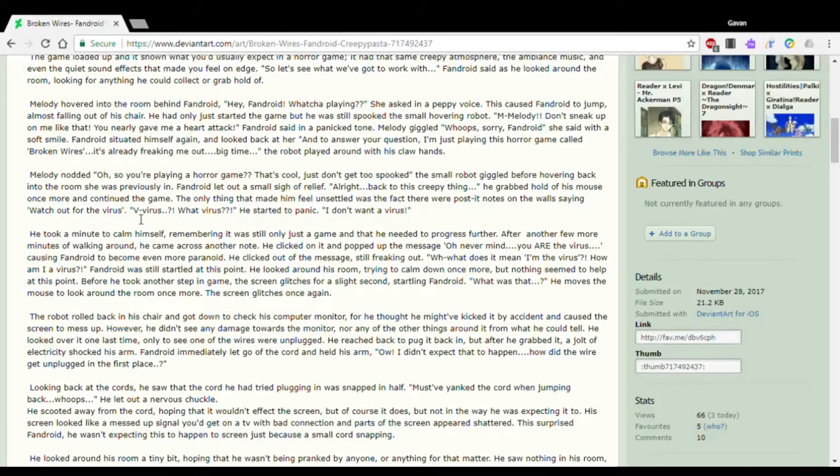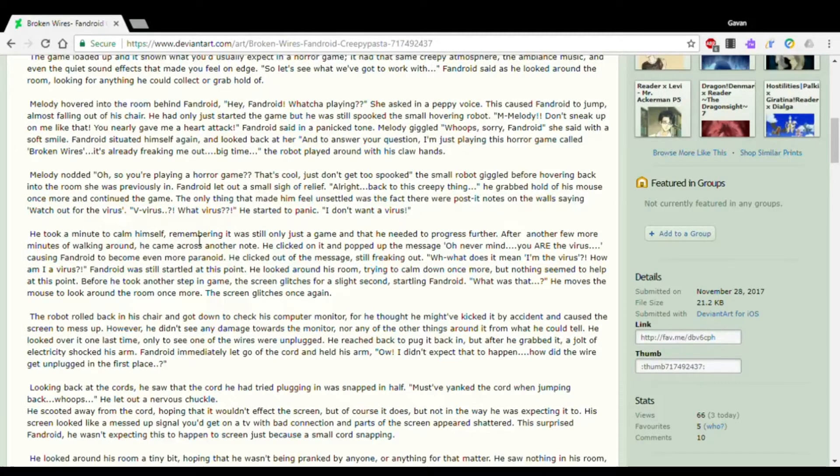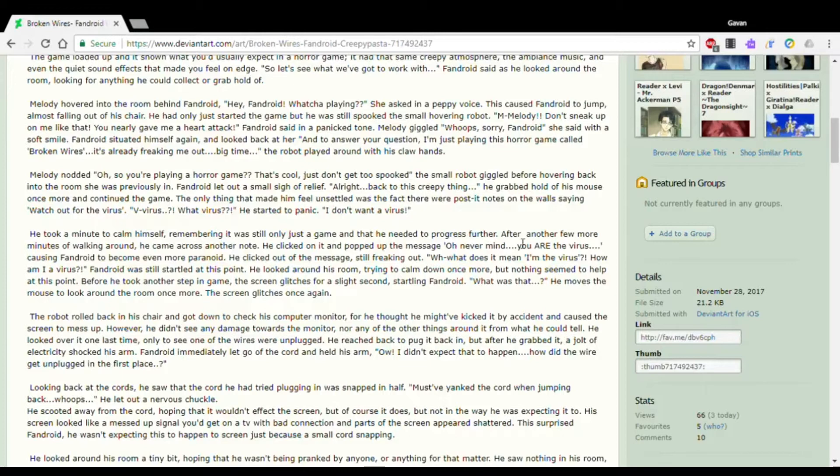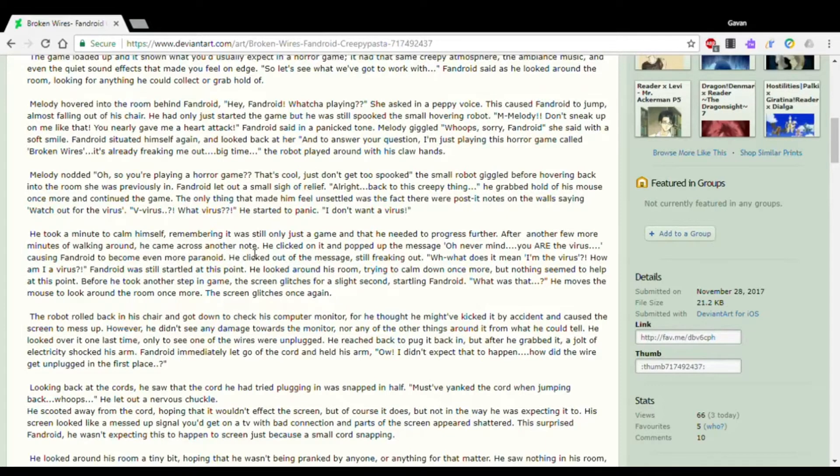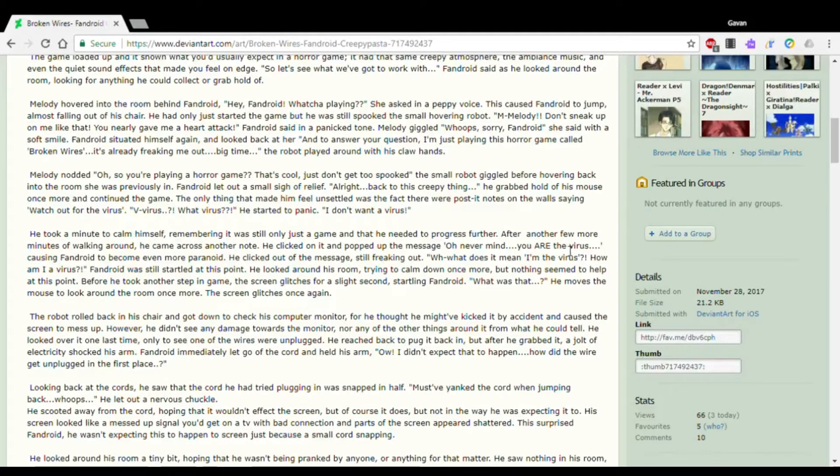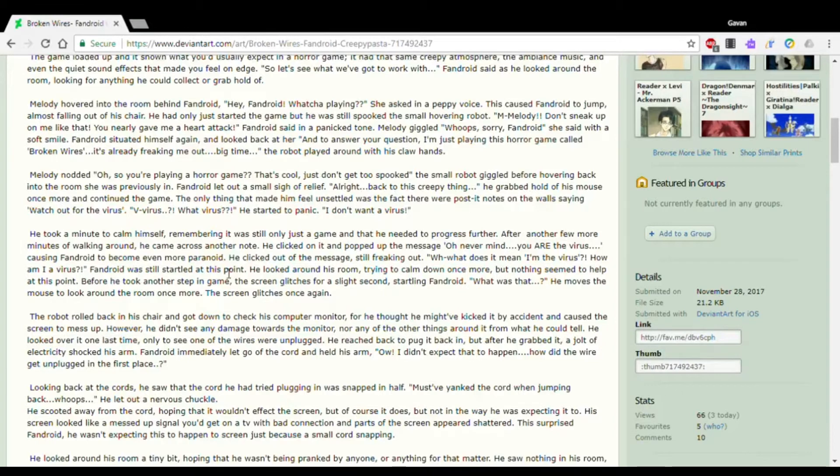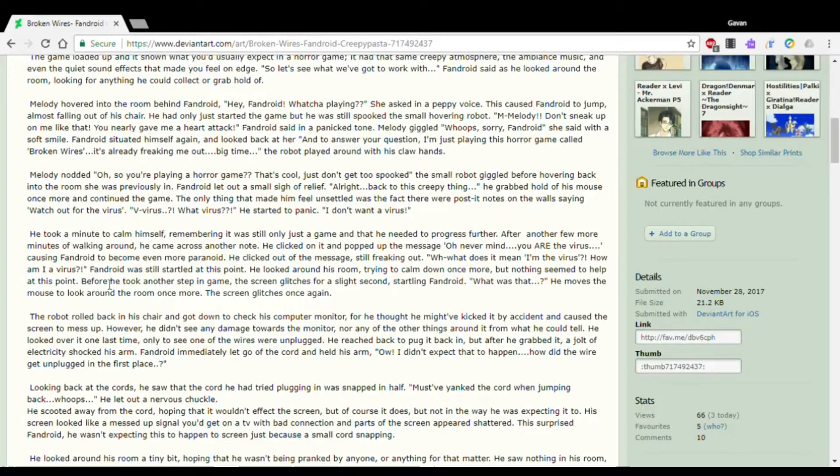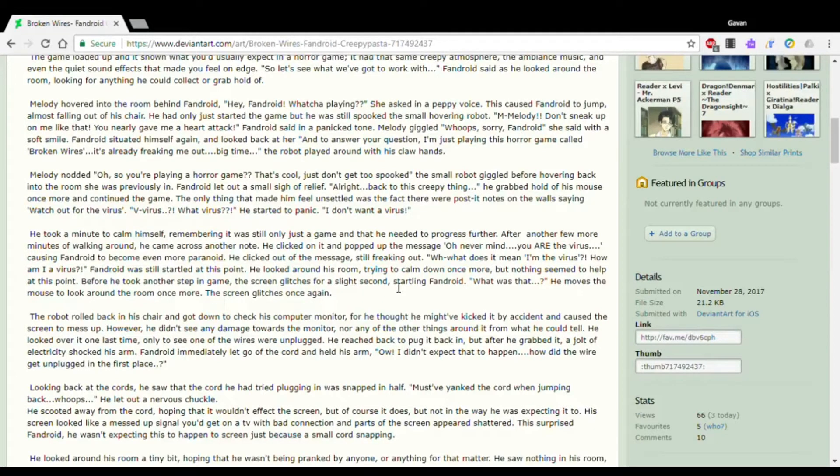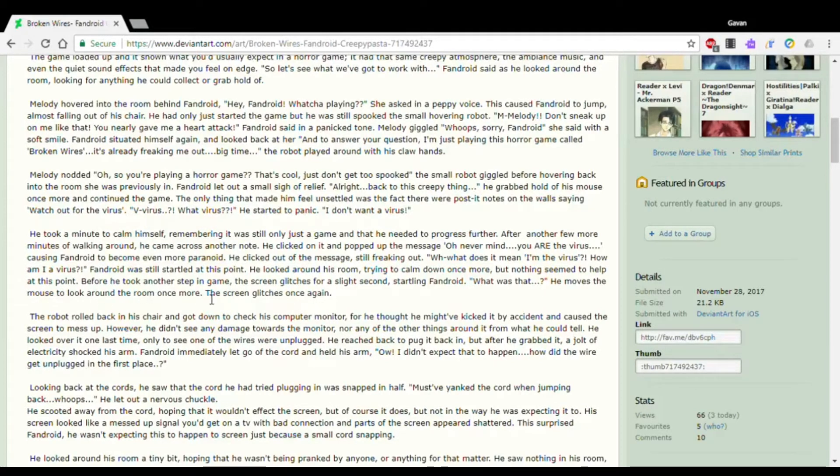The only thing that made him feel unsettled was the fact there were post-it notes on the wall saying, Watch out for the virus. Virus? What virus? He started to panic. I don't want a virus. He took a minute to calm himself, remembering it was still only just a game. And that he needed to progress further. After another few more minutes of walking around, he came across another note. He clicked on it and popped up the message. Oh, never mind. You are the virus. Causing Fandroid to become even more paranoid.